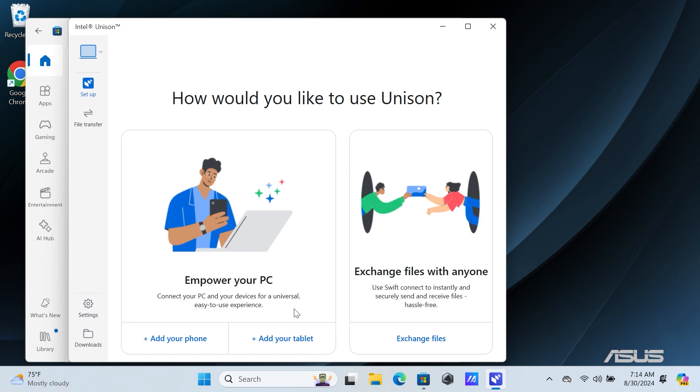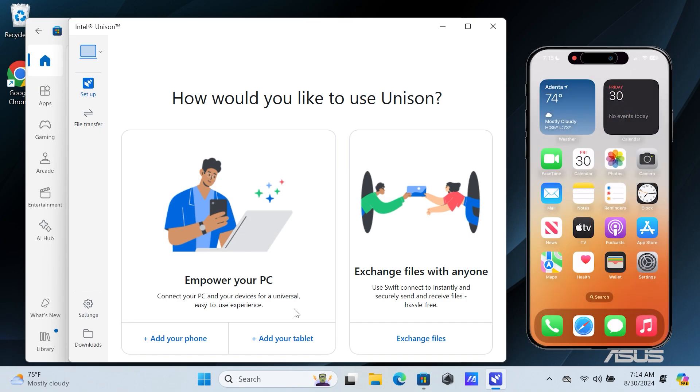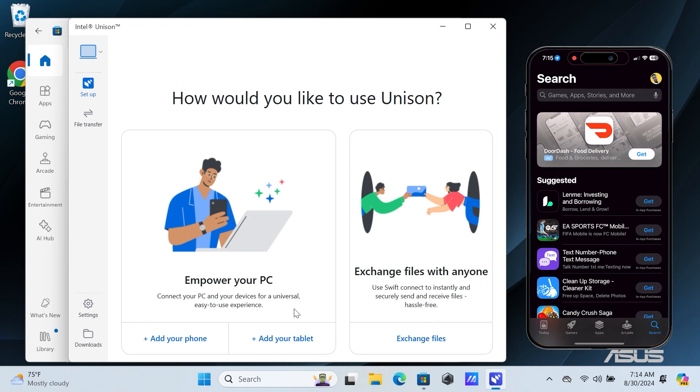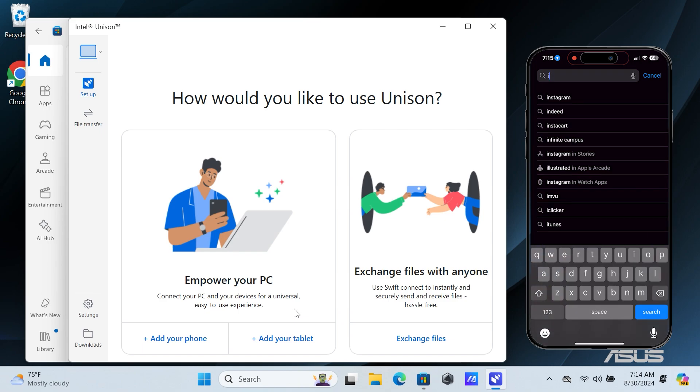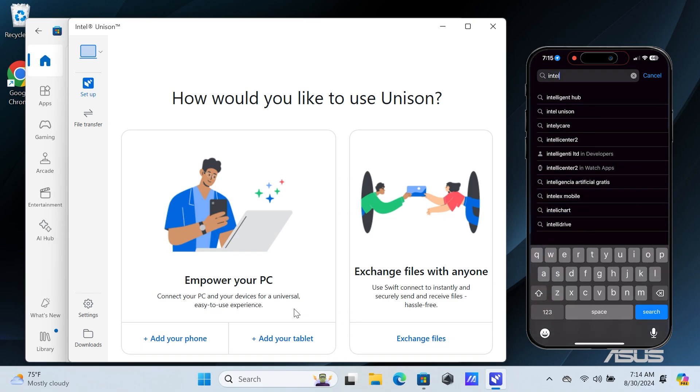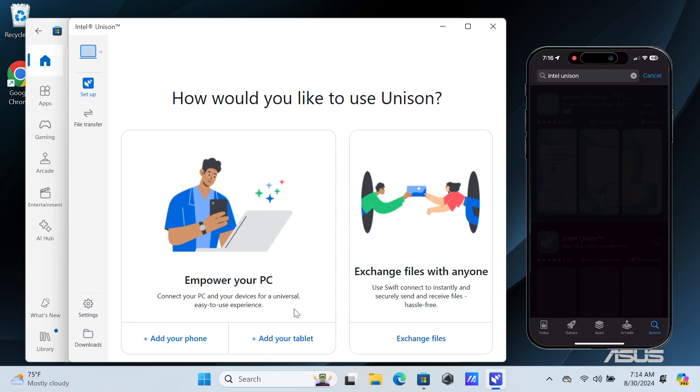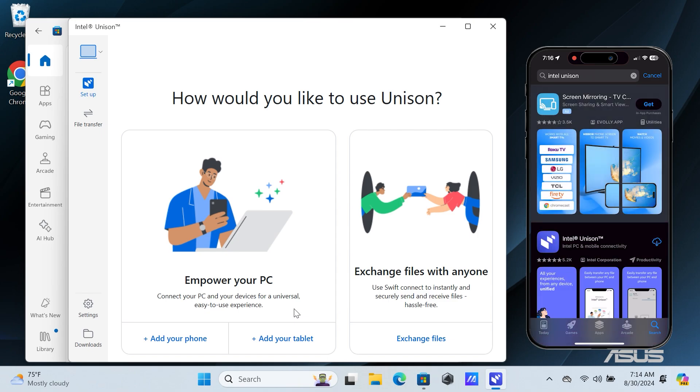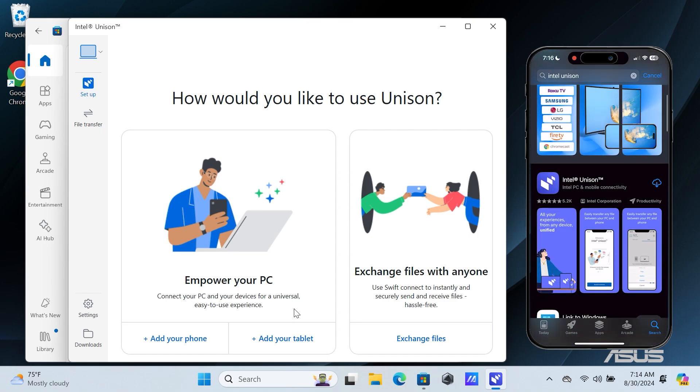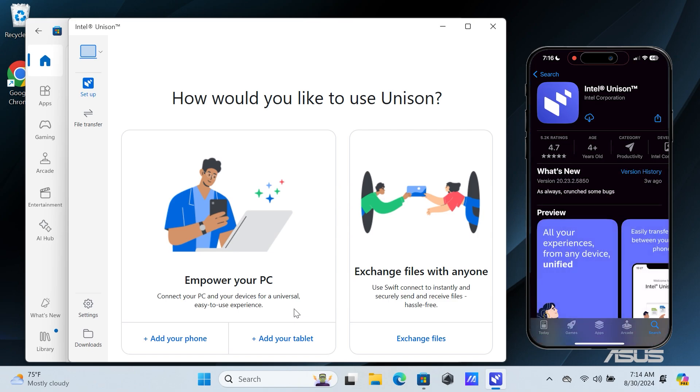Now switch to your iPhone and open the App Store. In the App Store, search for Intel Unison. Tap on Intel Unison and download the application.